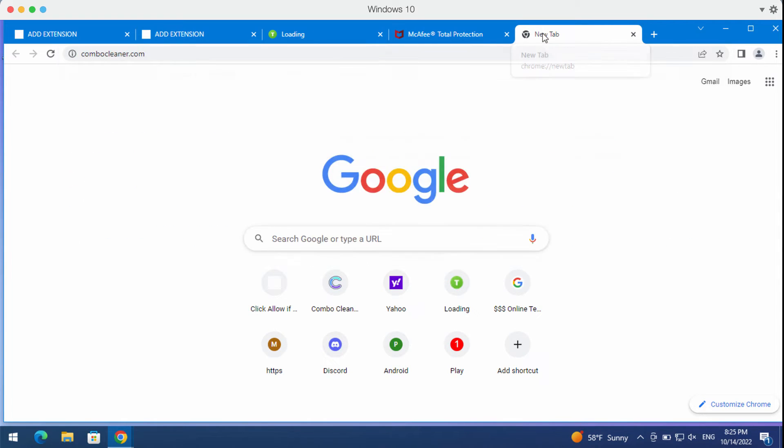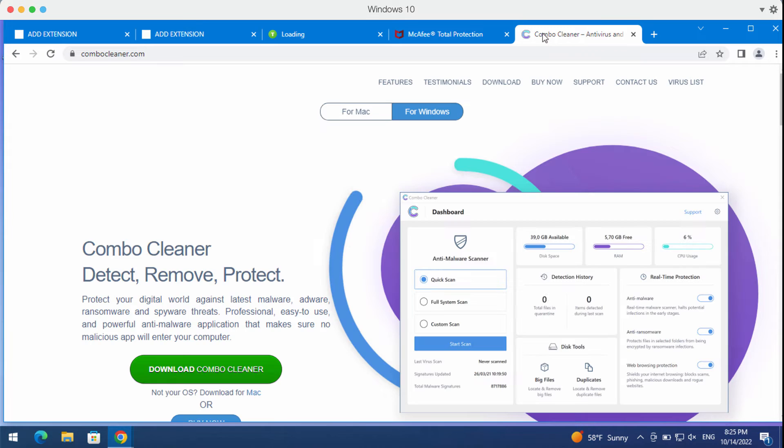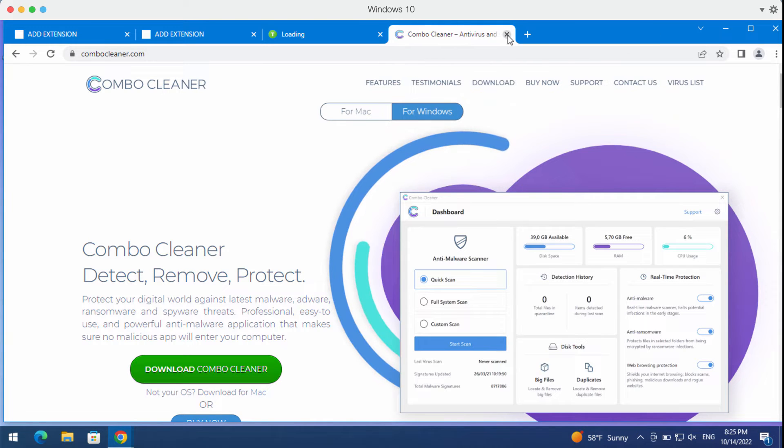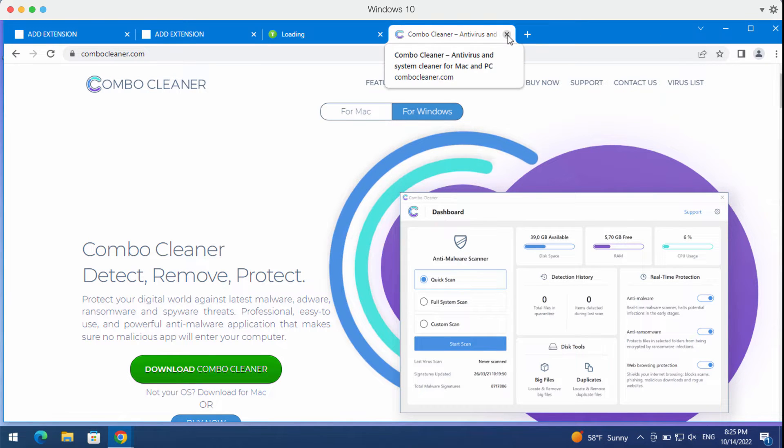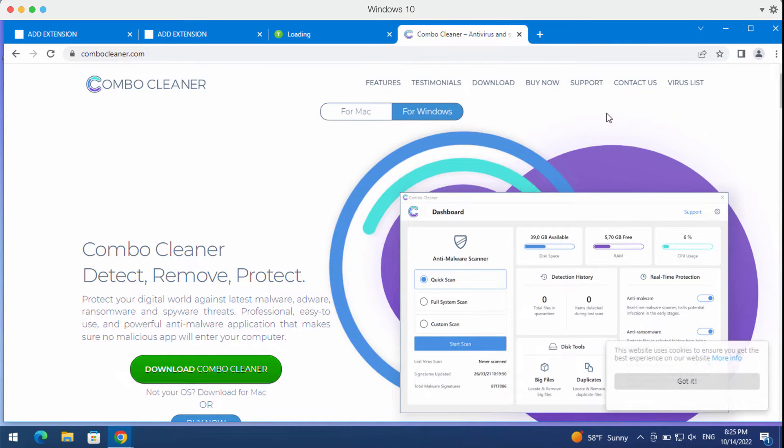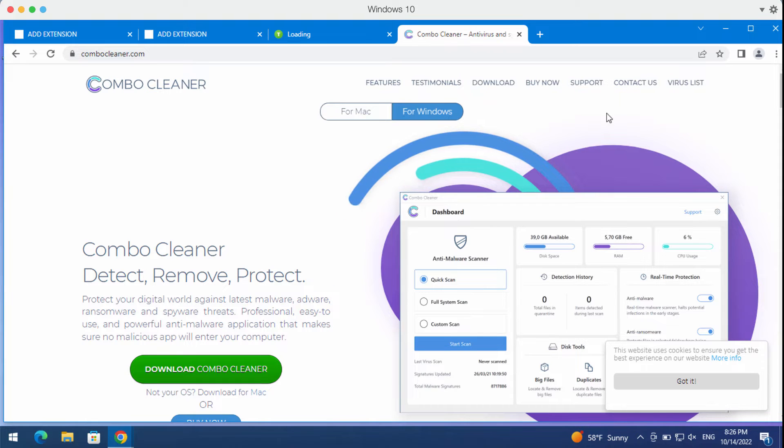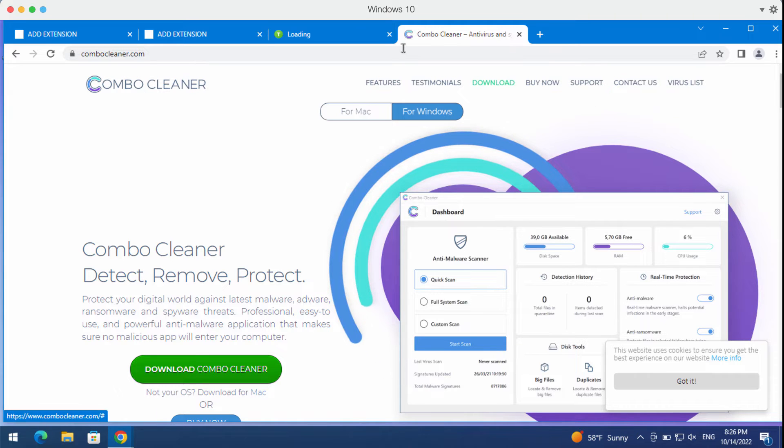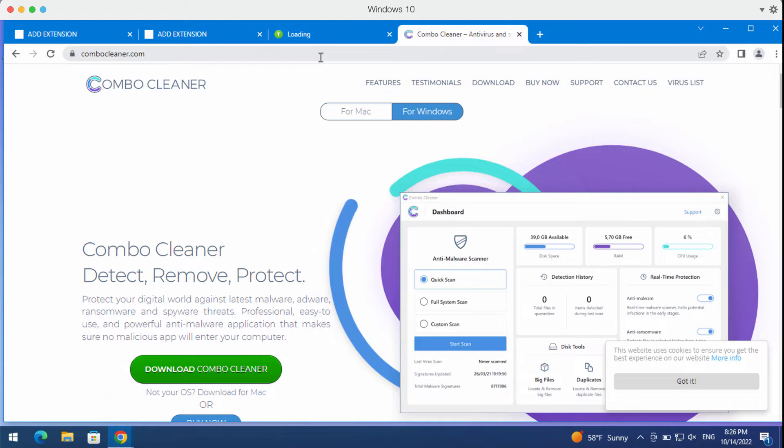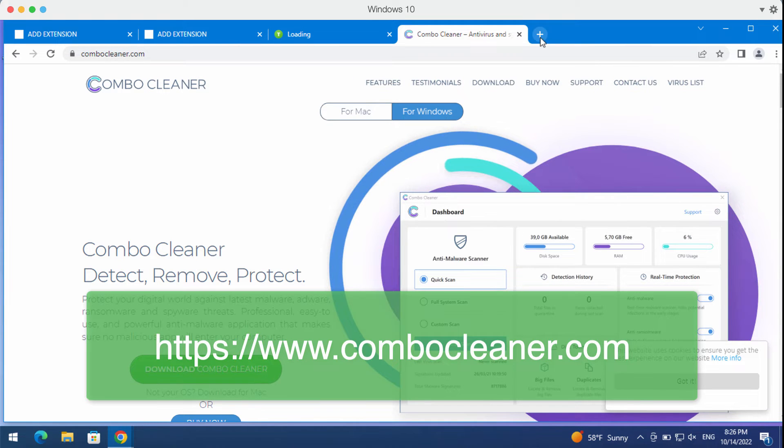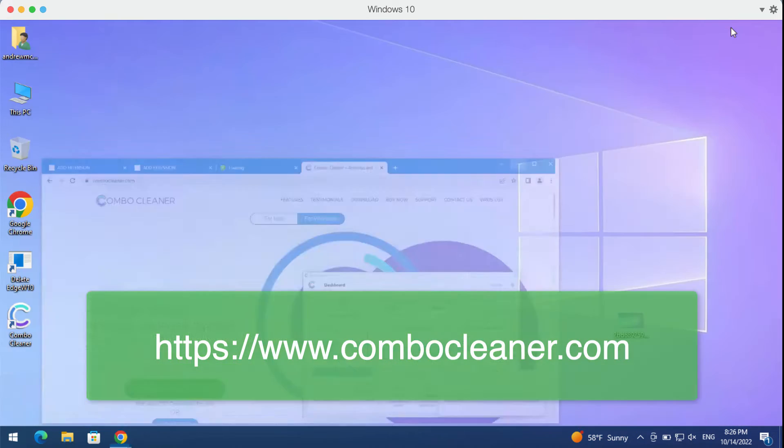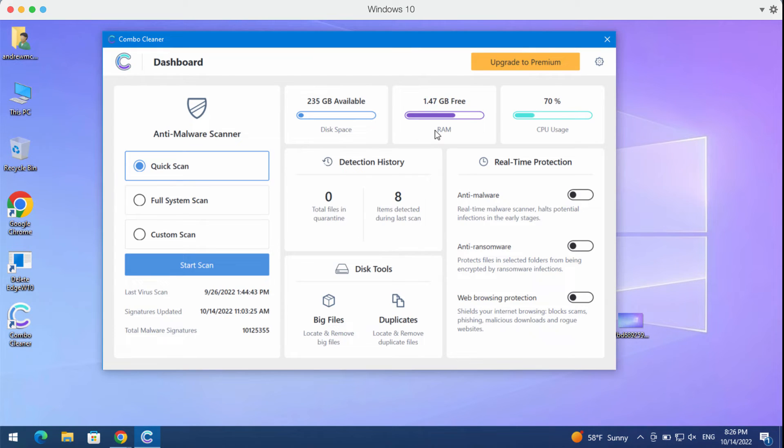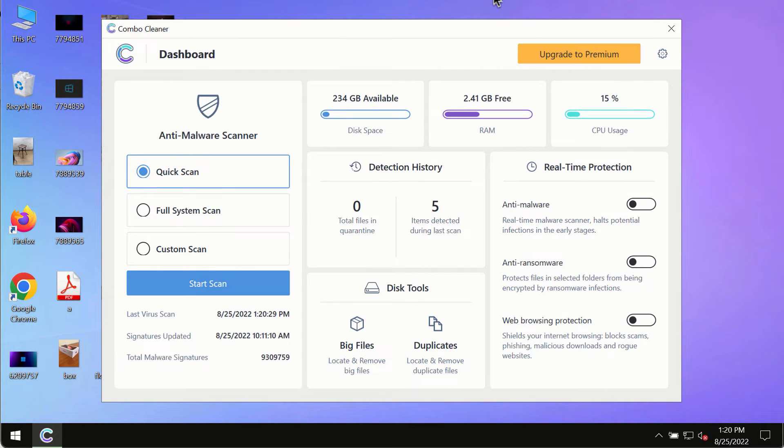What I recommend you to do is research your system with Combo Cleaner Antivirus. This is to help you detect and remove other threats which could possibly be hidden on your device. So go to the page ComboCleaner.com, download the program, install it, and then start thoroughly investigating and researching your system with its help.